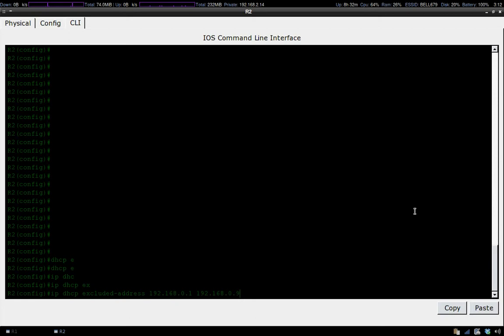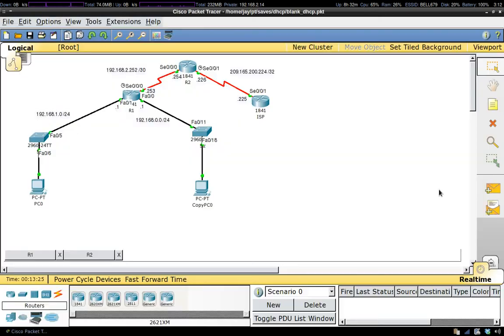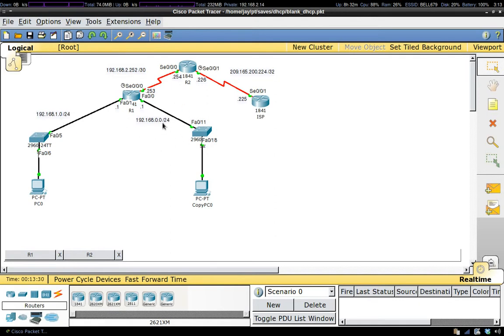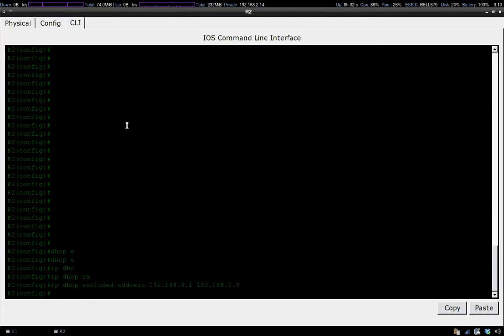If you look at our topology, we have two different subnets that we're going to be leasing IP addresses out to. Because we have two different subnets, we're going to have to do this command twice to include both ranges for each subnet.